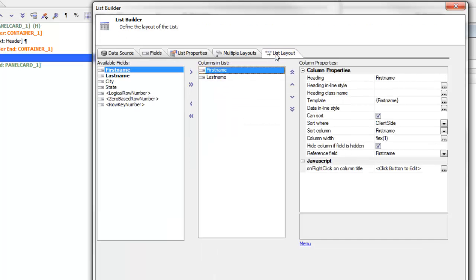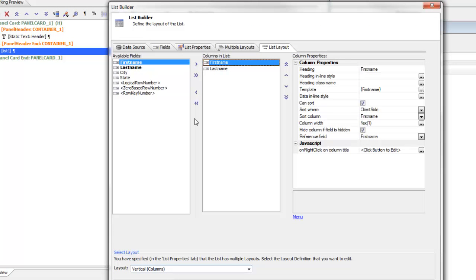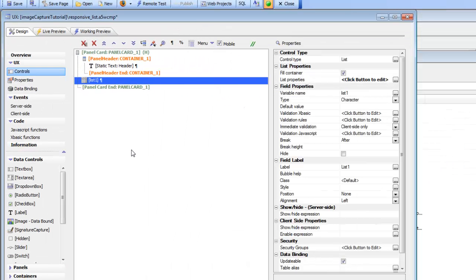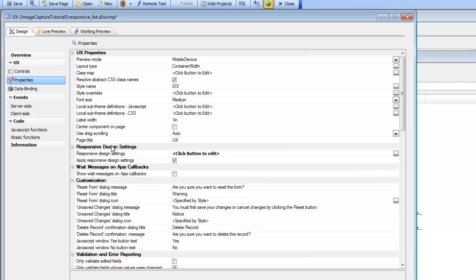If we go to our list layout, we can see that the vertical layout has two columns but the horizontal layout has four columns. Now let's go over to properties, where we can see a section in the UX properties called responsive design settings. Let's click the button to open up the builder.